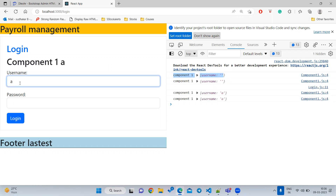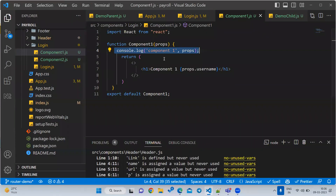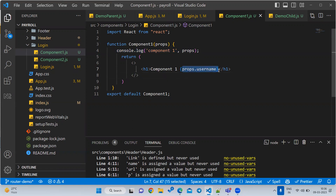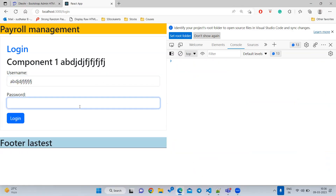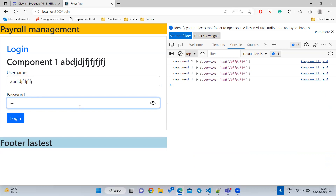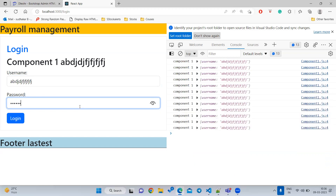Now here's the interesting part. I am not going to type anything in the username — I am going to type in the password. Component One is not using the password property at all. It is dependent only on the username property. But whenever I type in the password, Component One is also getting re-executed. Even though it is not required, it is reloading. This is the performance problem — do you understand the problem?